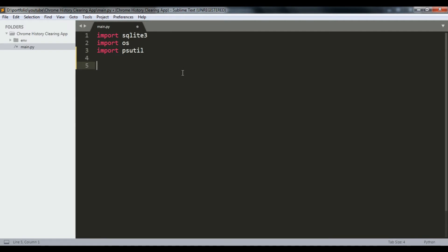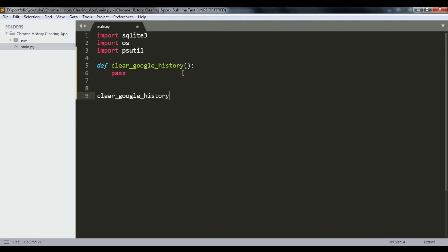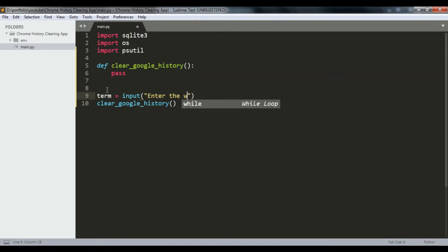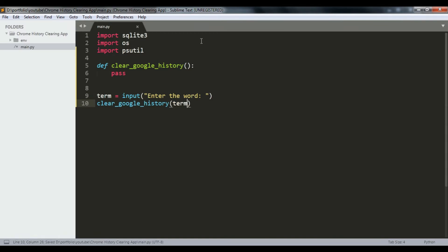Let's create a function called 'clear_google_history' and call that function here. We get a term from the user - we say 'enter the word'. If the user enters a word, this function runs, which takes the term as a parameter and we pass it in as well.